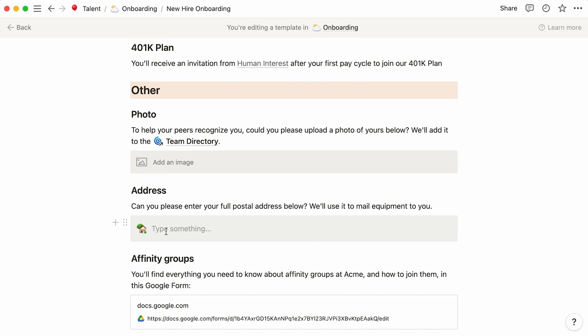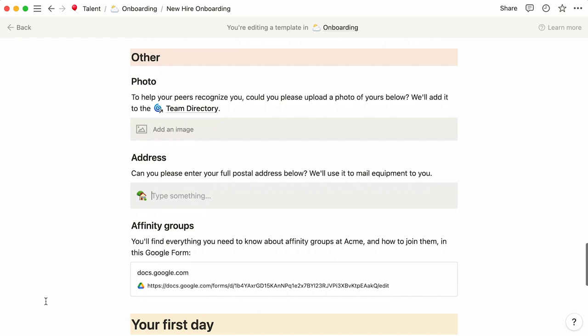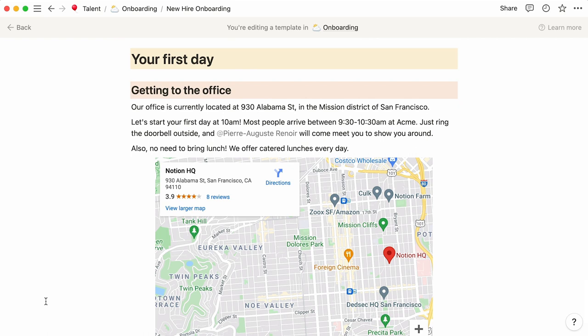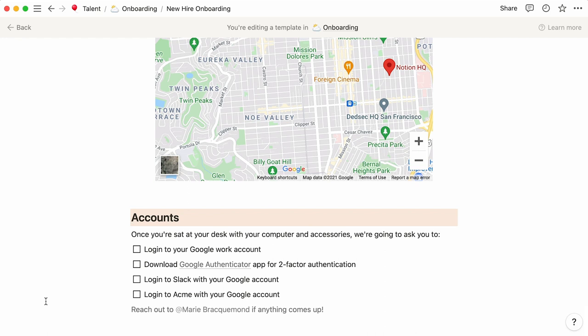Should they want to join a company affinity group, they can go to this Google form. This section describes the way the first day at work will go. You can use our Google Maps embed to show the location of the office and add check marks for all the tasks that should be completed as the day unfolds.